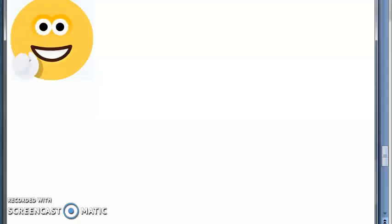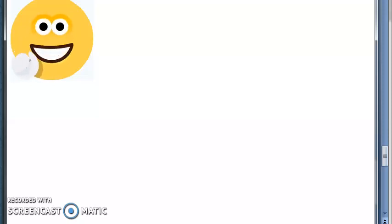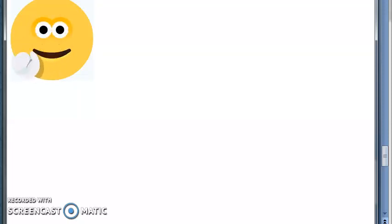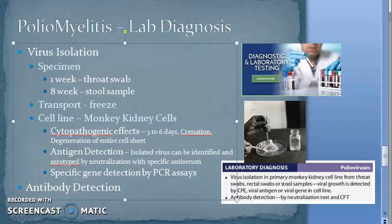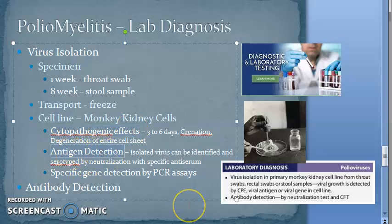To summarize the cell line step: monkey kidney cells are the most recommended. Virus growth can be identified either by cytopathogenic effect — cremation and degeneration of the entire cell sheet within three to six days — or by antigen detection, or by PCR.